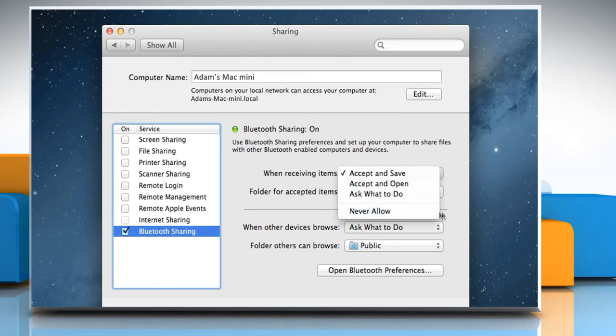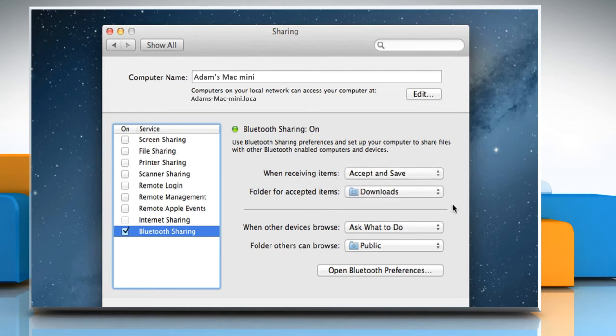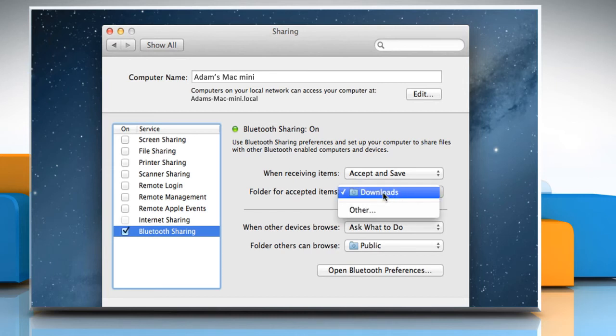Choose a destination from the Folder for Accepted Items pop-up menu. The default destination is the Downloads folder.